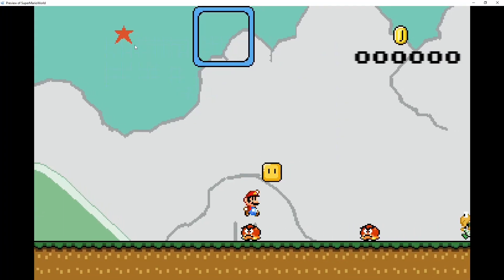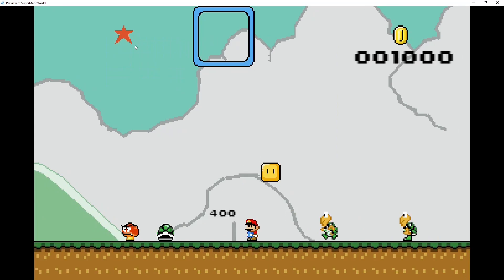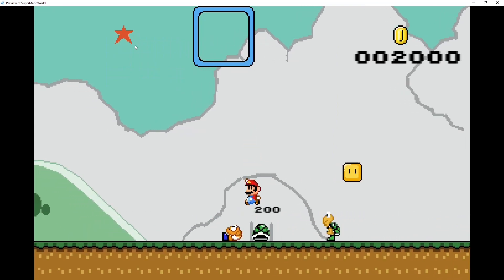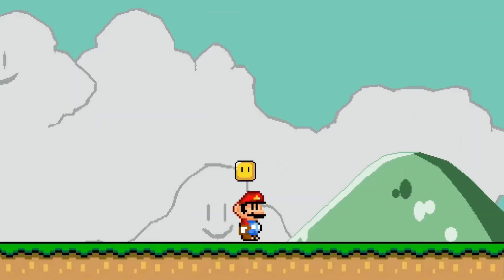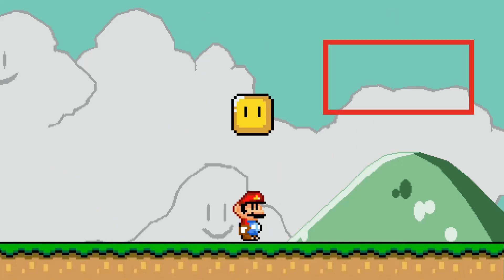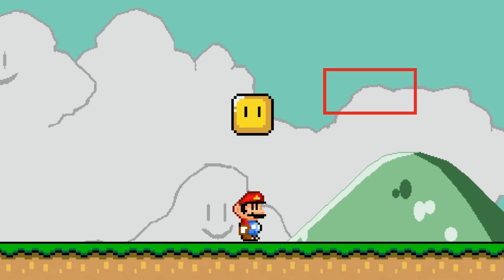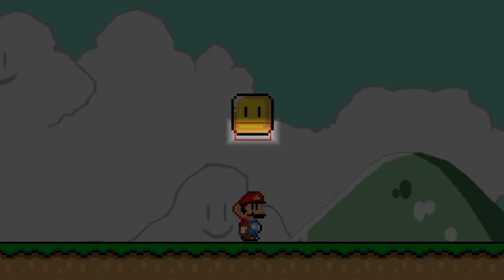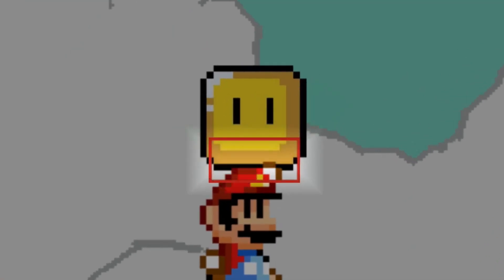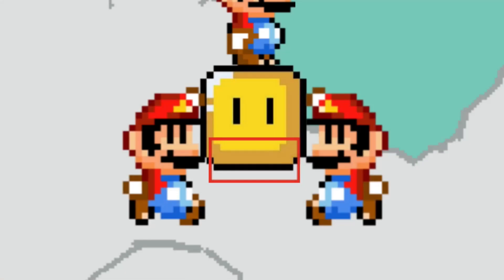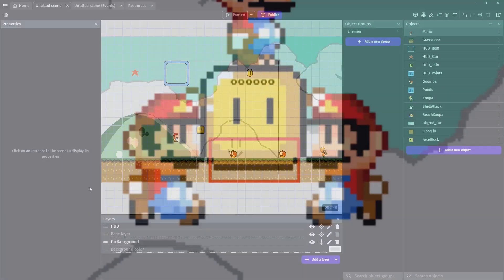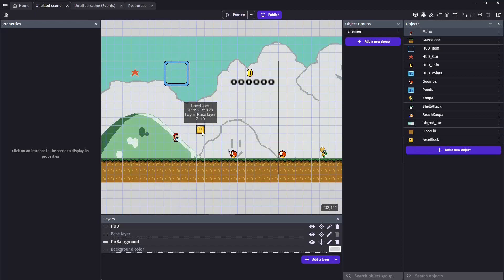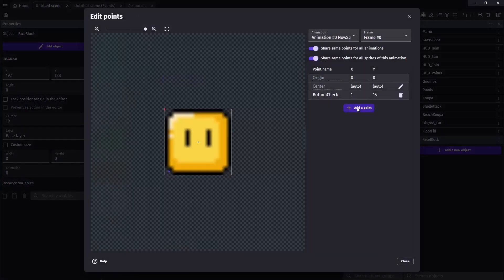We can already jump on them because they're solid. So now we need to be able to hit the bottom of them and make them spin. I'm going to use an additional hitbox check for this. What that means is I'm going to create hitboxes or small objects on top of the face blocks. If the player collides with the face block, as well as this smaller hitbox, then it means we hit the targeted area. And we'll be able to set the box to spin. We're going to open up our face block, and we're going to click on edit points. We want to create a new point, and I'm going to call it bottom check. It'll be at the position x1 and y15.